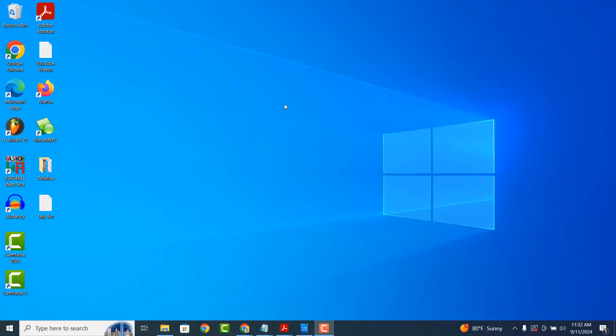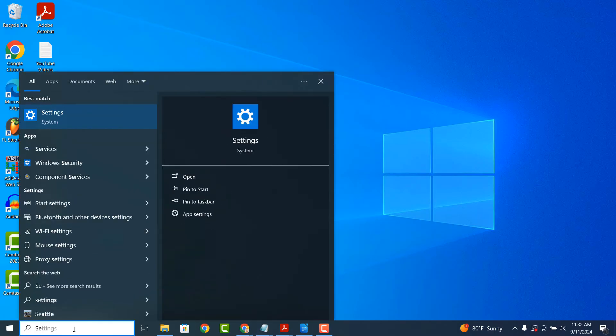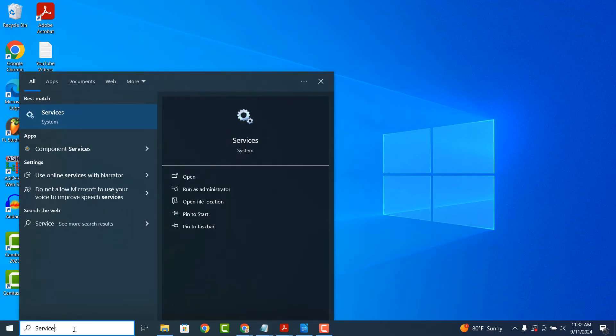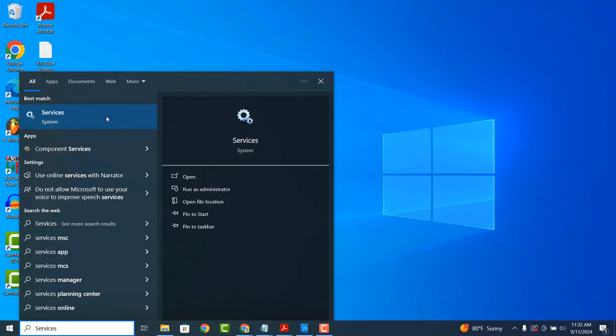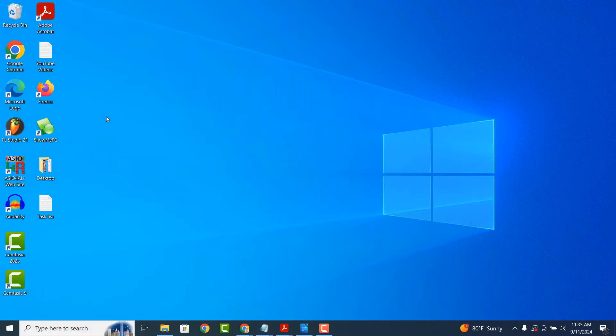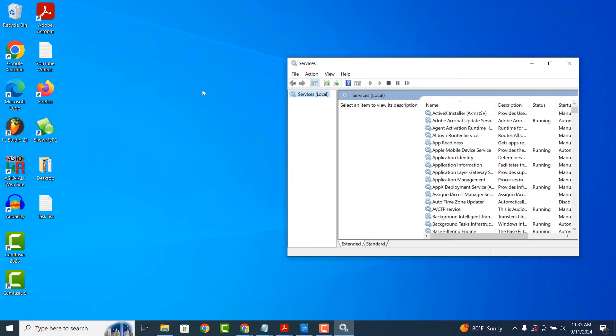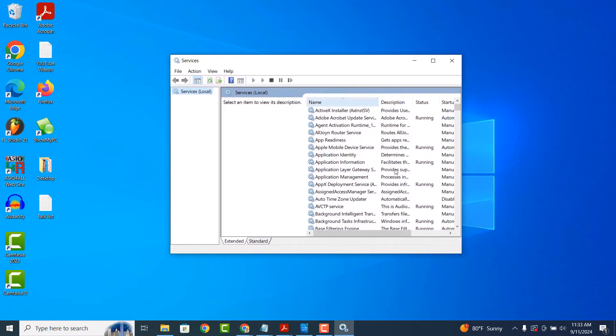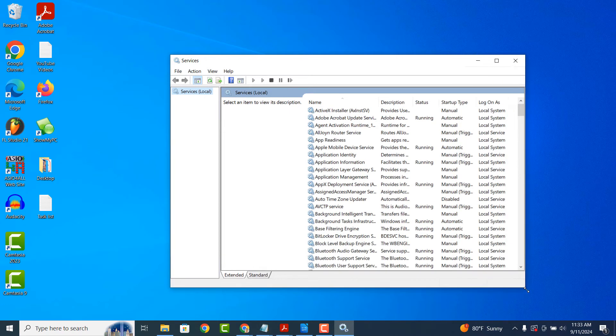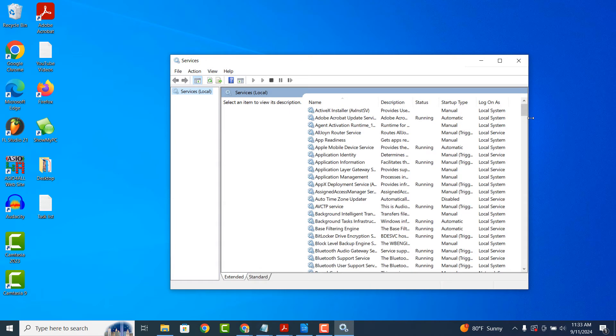To get started, go into the Windows start bar and type in Services, and click on the system search result. Once the Services application opens up, scroll all the way down until you find a service called Windows Update.